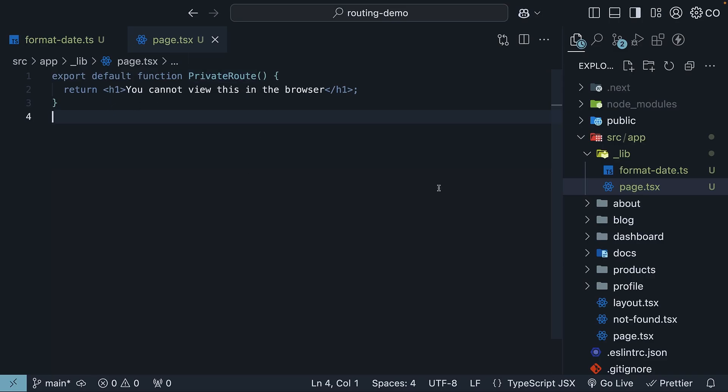Now you might think this would show up at localhost 3000 slash underscore lib, but it won't. The underscore in underscore lib makes it a private folder, so Next.js won't create a route for it.